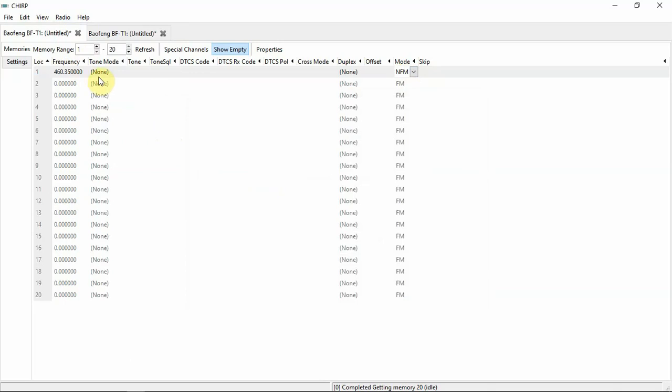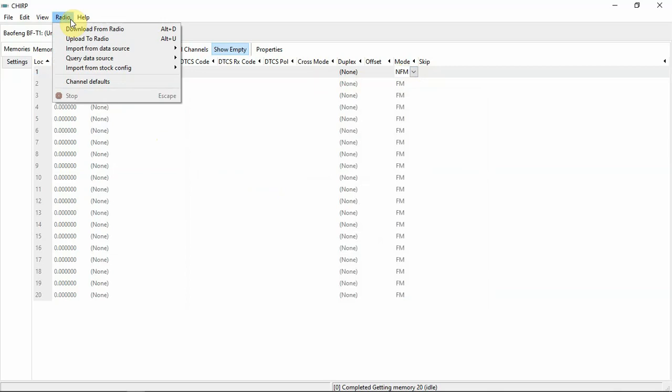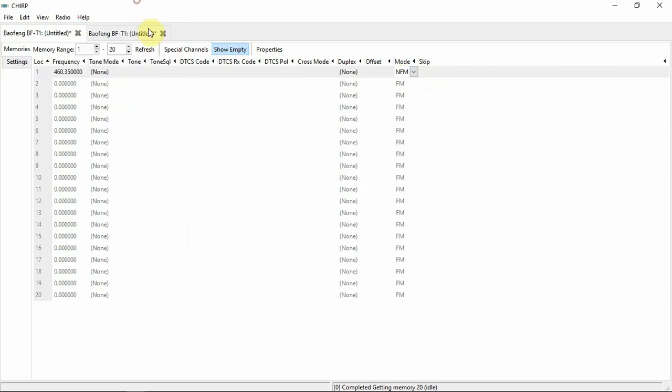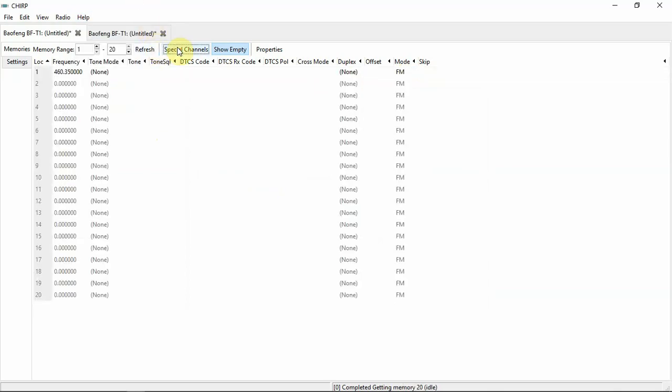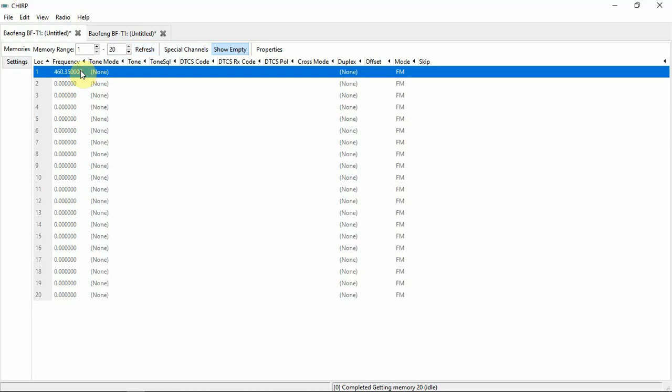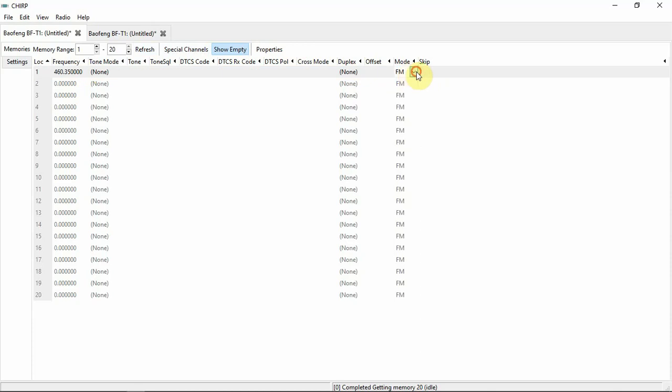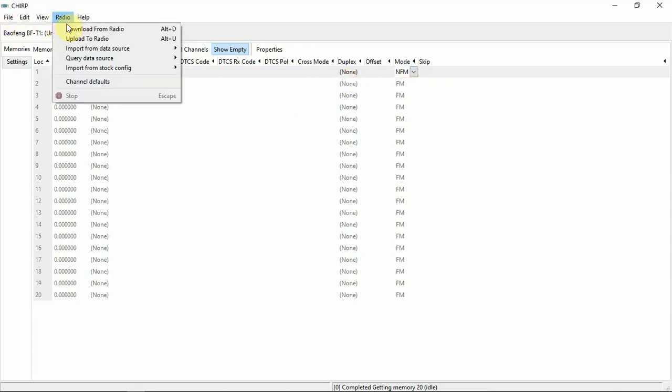So now it should not show the special channels. And another problem I came across, like right now is a good example - I changed this to narrow band and uploaded it, but it uploaded it as wide.